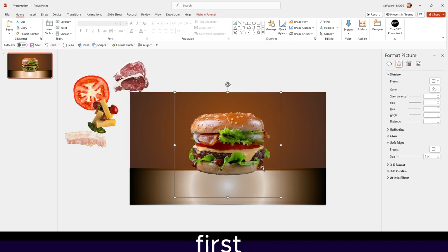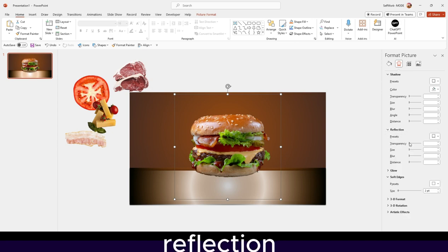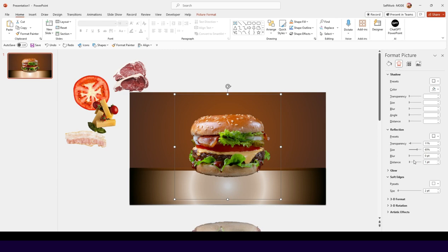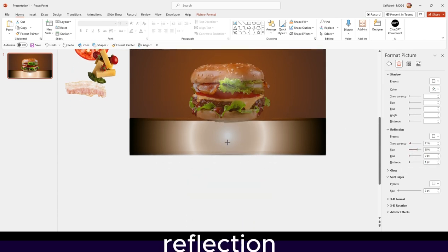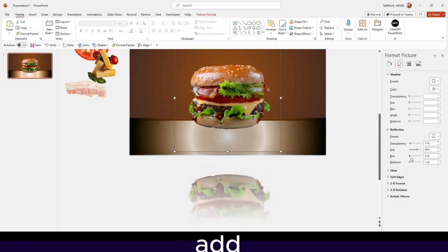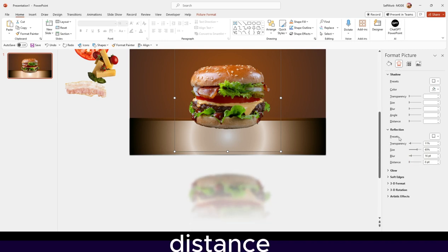To make this look more realistic, elements behind this line should appear more blurred. We should also add some reflection. Adjust the size and distance of the reflection. You can add blur and adjust the distance as well, so we get a nice reflection effect on the surface.